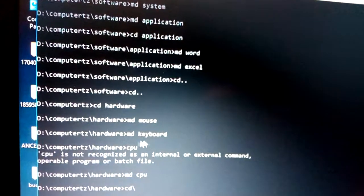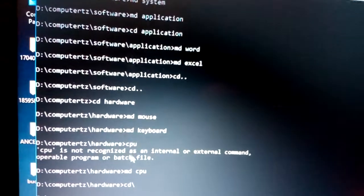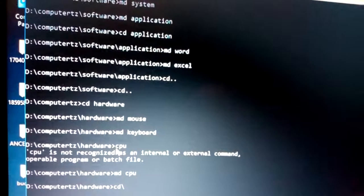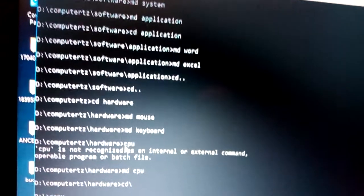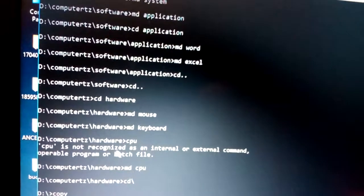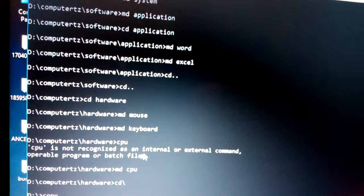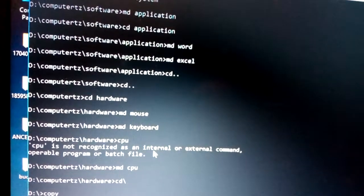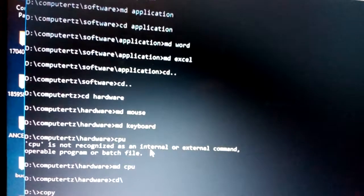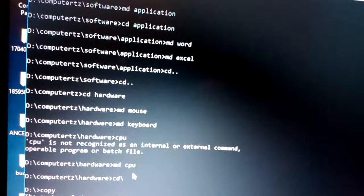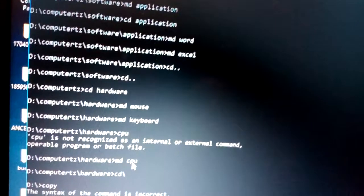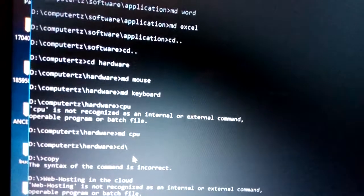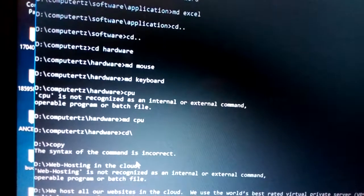Inside the hardware directory, type 'md mouse', 'md keyboard', and 'md cpu'. If you see an error like 'not recognized as an internal or external command', it means you forgot to include the 'md' command. Just rectify it by typing 'md cpu' correctly.